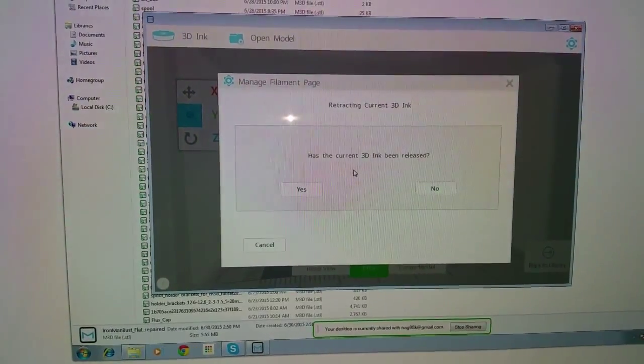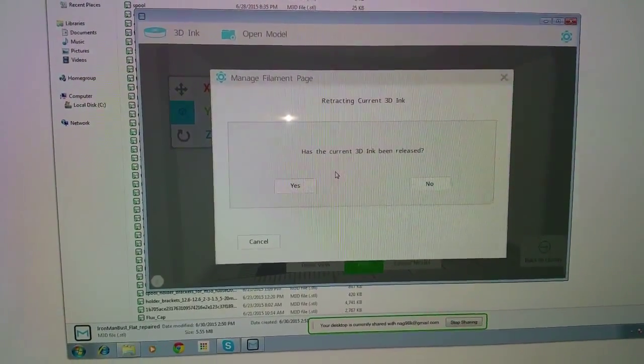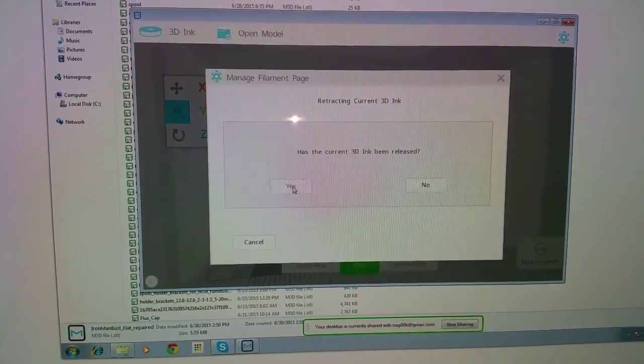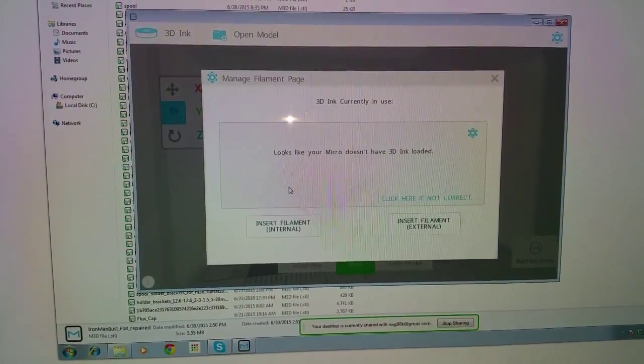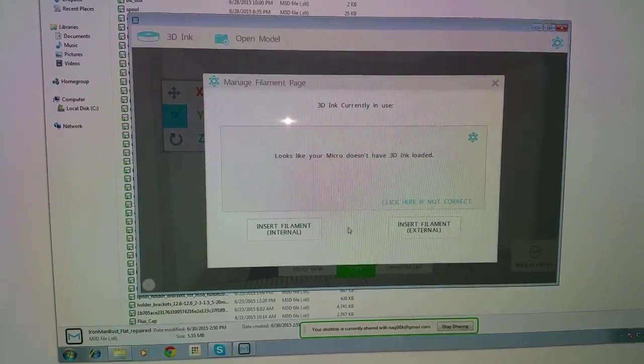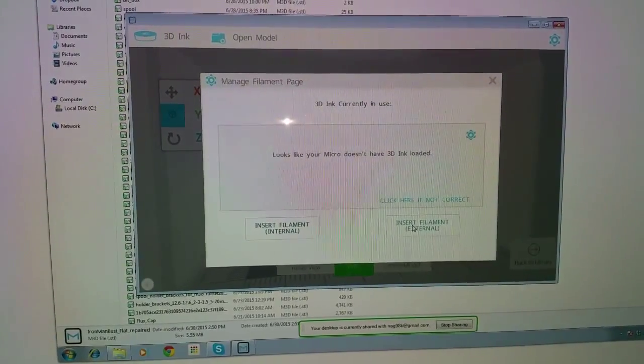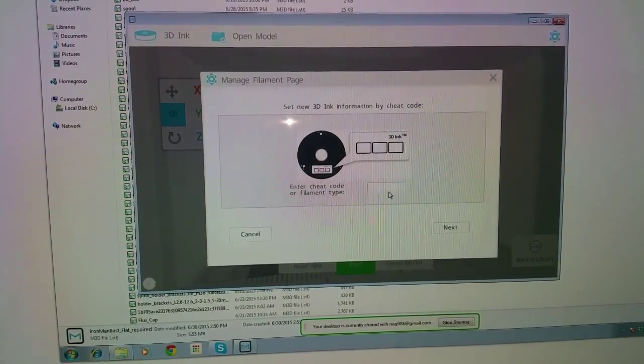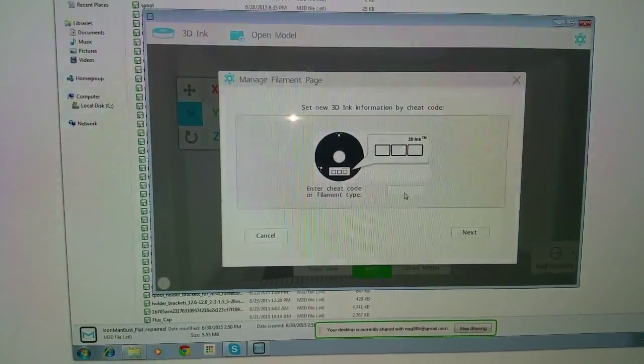So here's a way you can solve that. If you just hit yes and then walk through this like you're inserting a brand new spool.